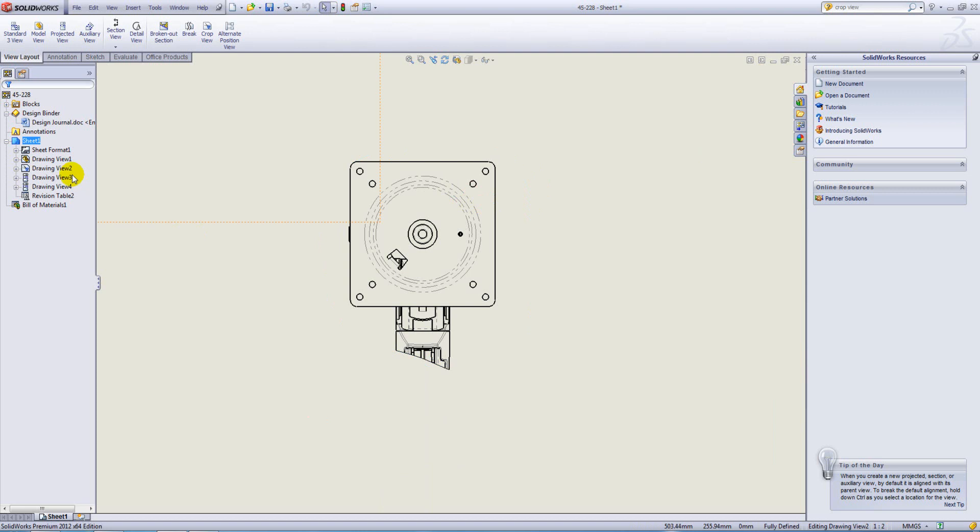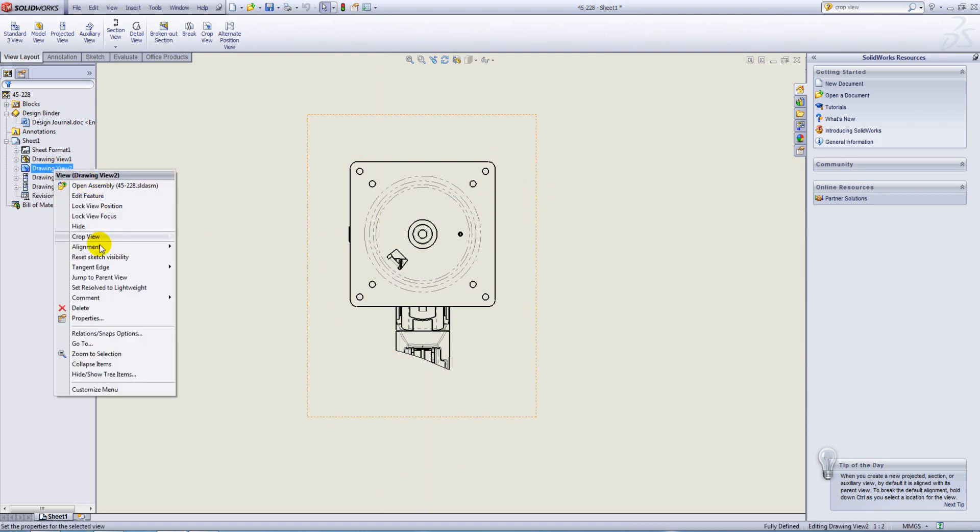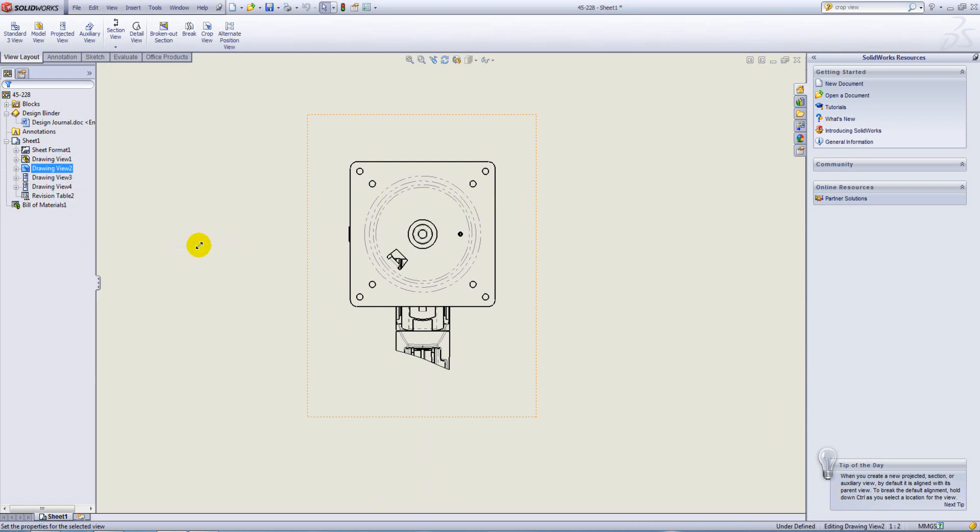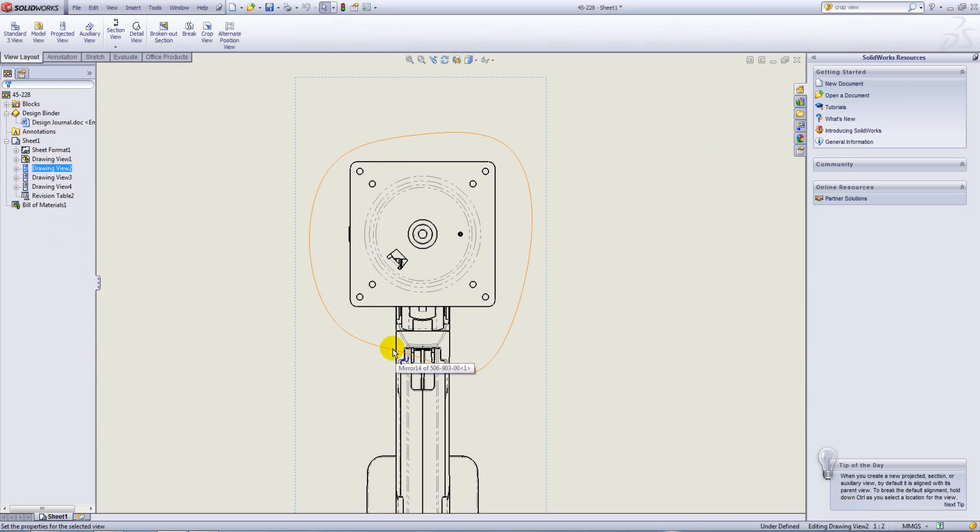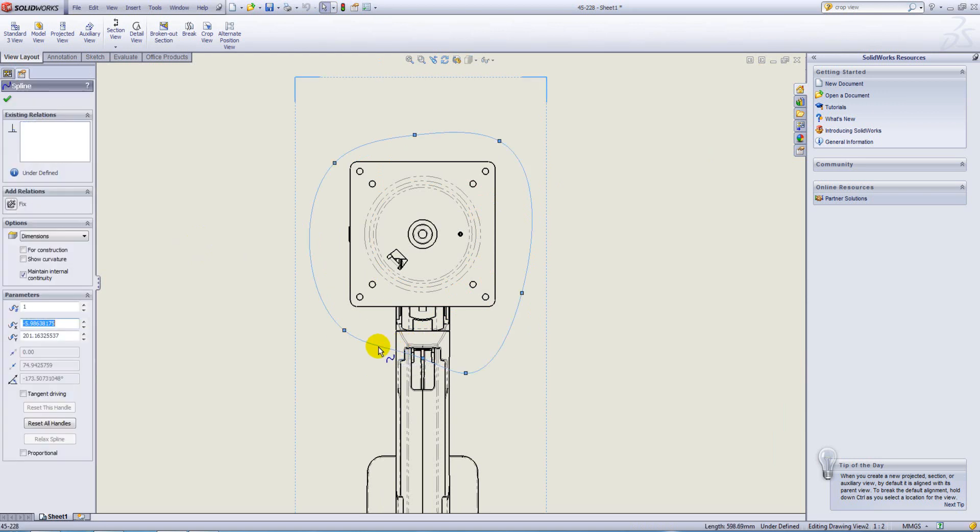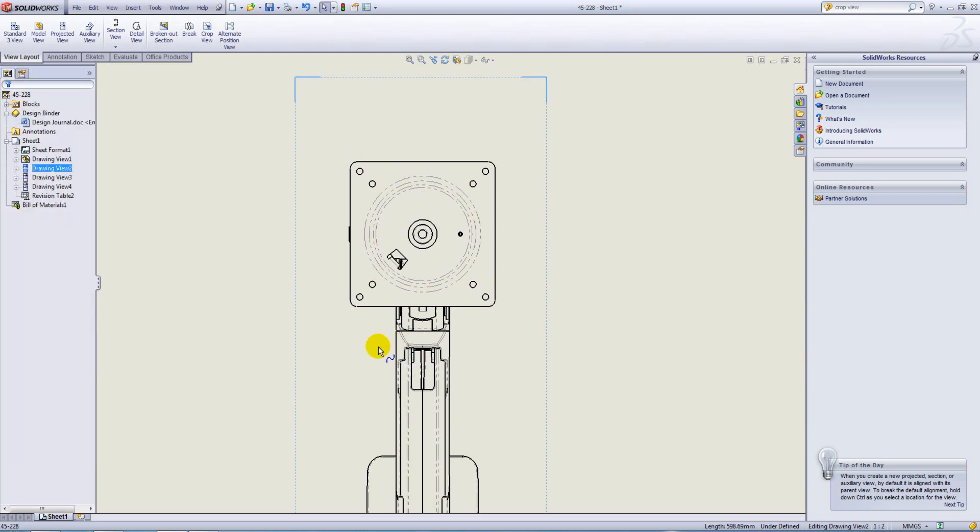If you want to remove the crop, right click on the Drawing View, select Crop View and then Remove Crop. That takes you back to your original Drawing View and just leaves the sketch on top of it. We can just go ahead and delete that out.